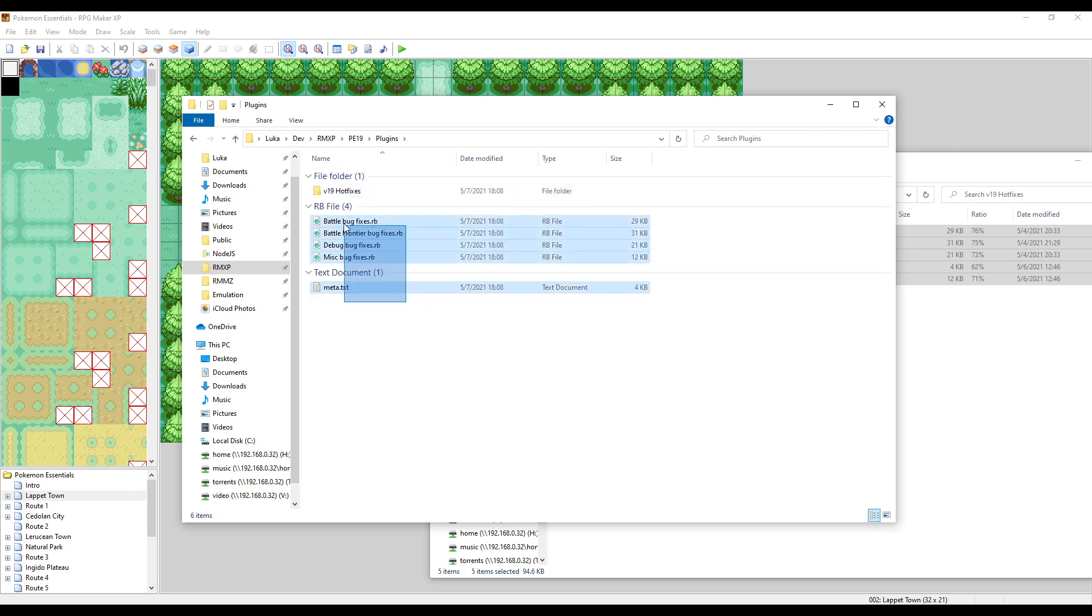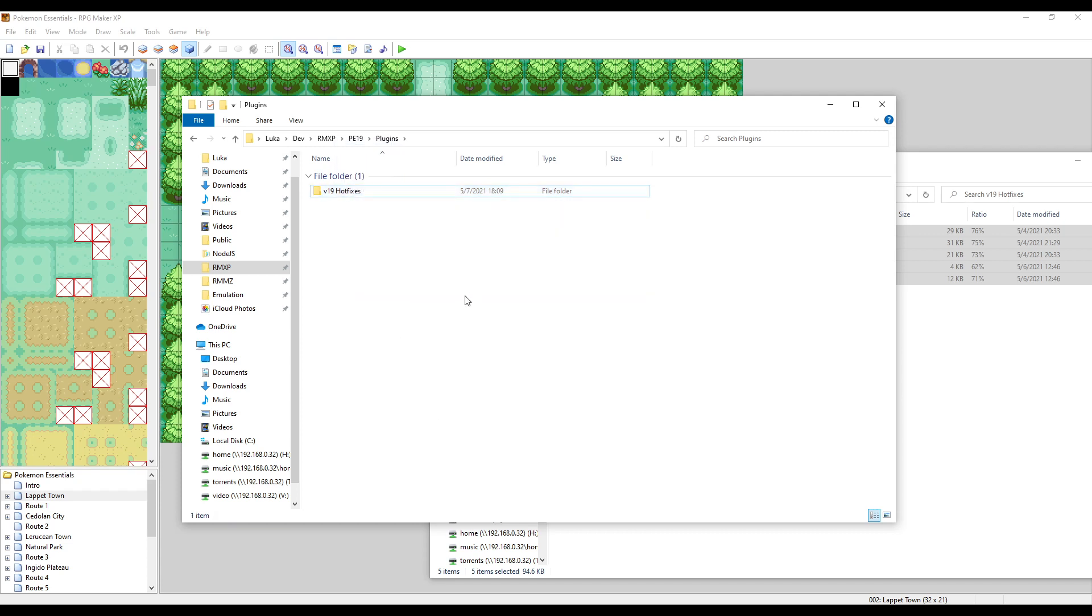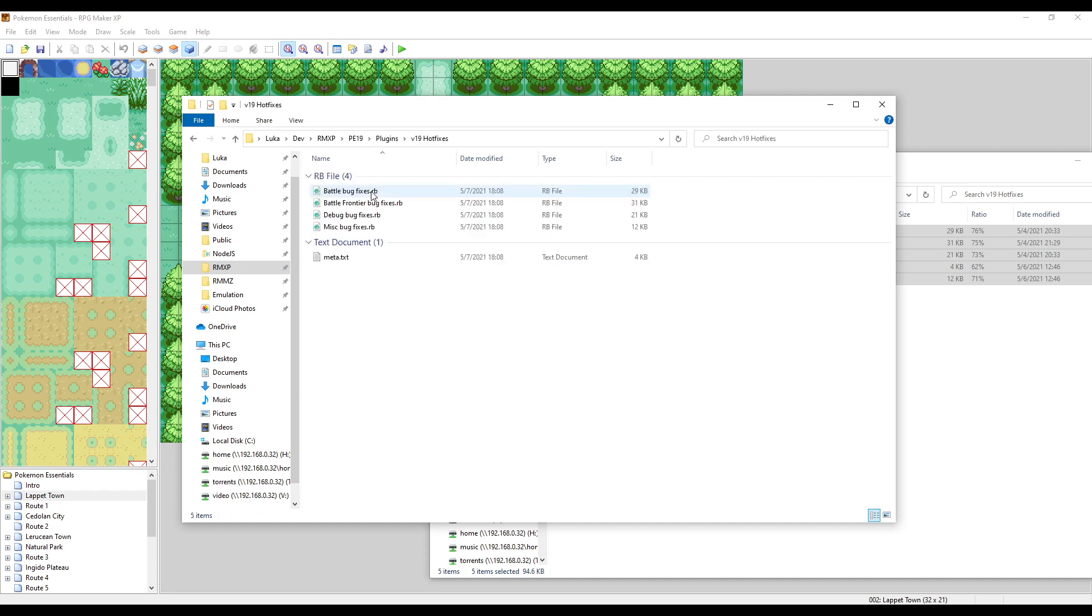So what you have to do is have a valid folder, so v19 hotfixes. Now if I stick this inside of here, Essentials is going to recognize this v19 hotfixes as a valid plugin.